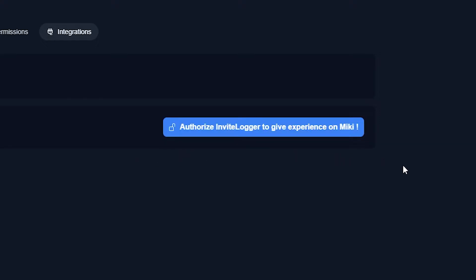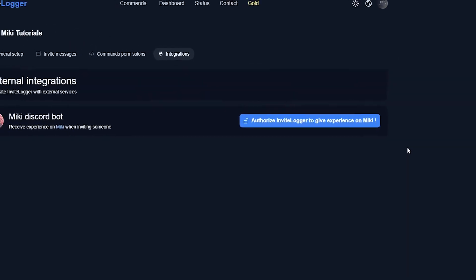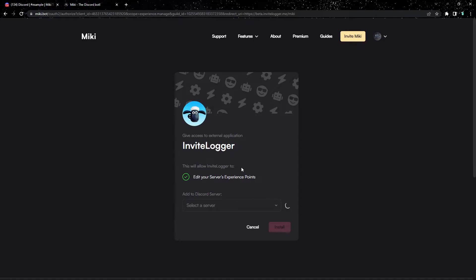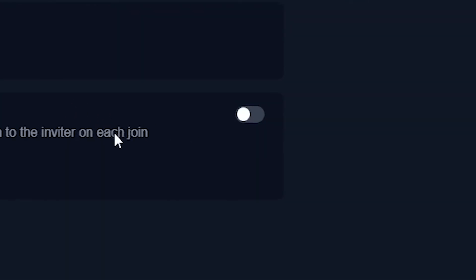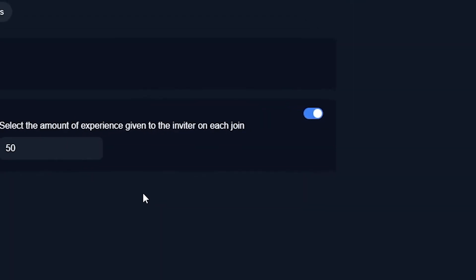Now, once you invited Mickey, or if you already have it, and it says authorize, let's click the button authorize. Now we have one last confirmation message. Make sure the server listed here at the bottom is your correct one, and if it is, click install. Perfect, we installed it. Now let's click the slider here in the corner so it's colored, and this will activate the feature.